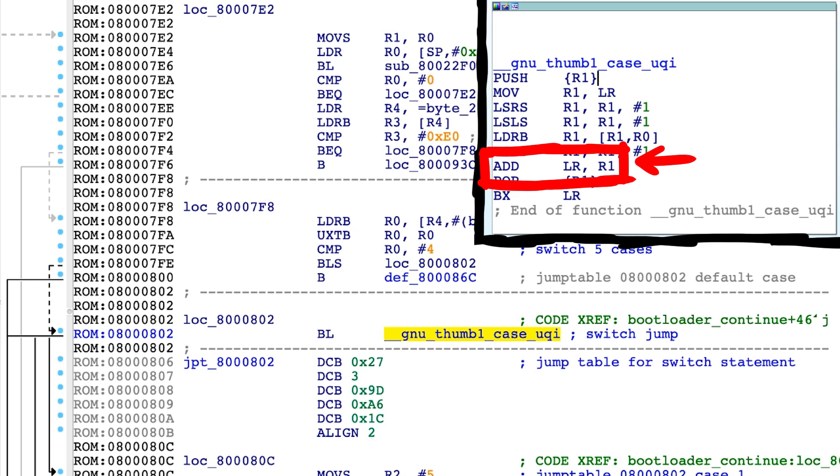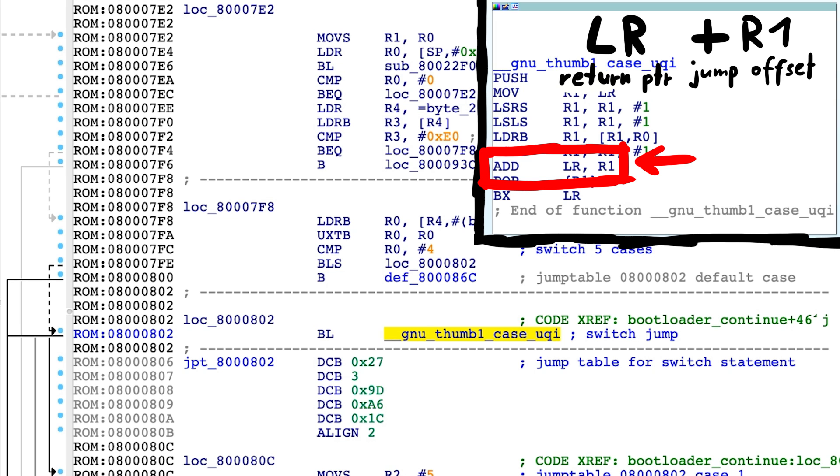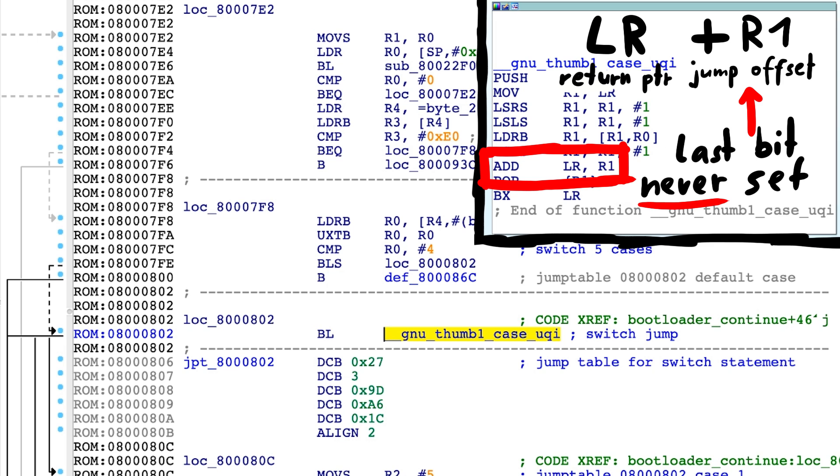And with the next instruction we see that it adds the offset it got into R1 onto the link register. The link register already has the last bit set, which means this jump offset will never have a bit 1 at the end. It will always be 0.